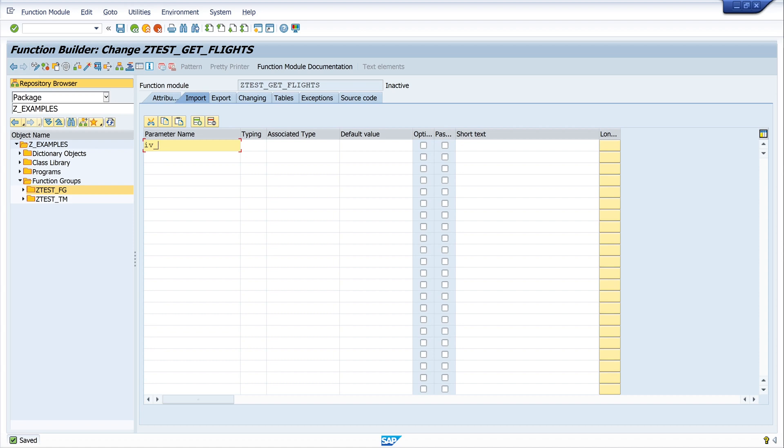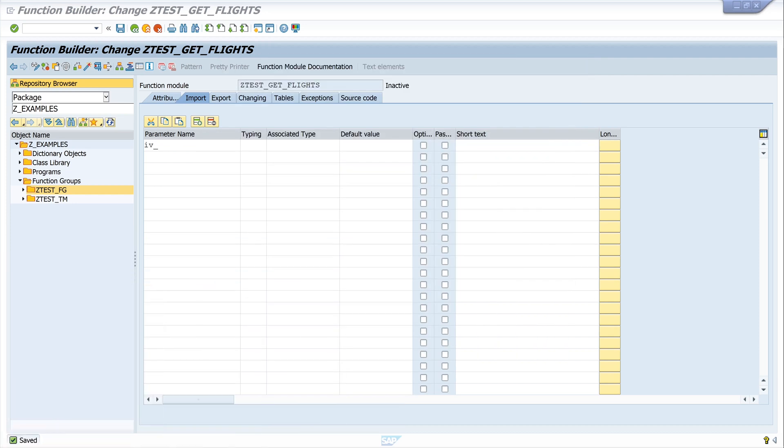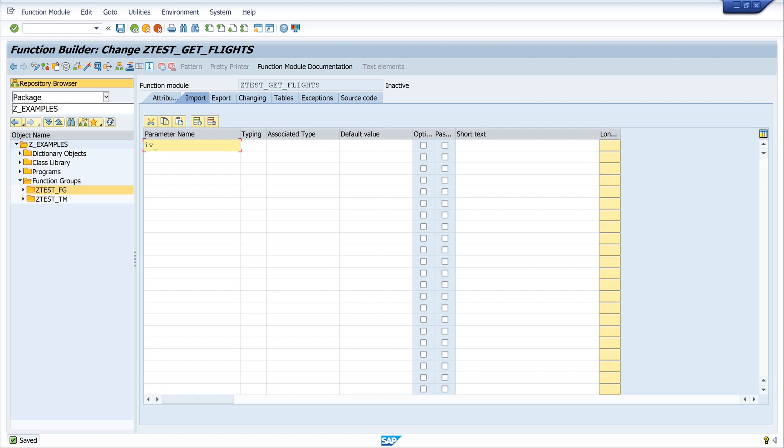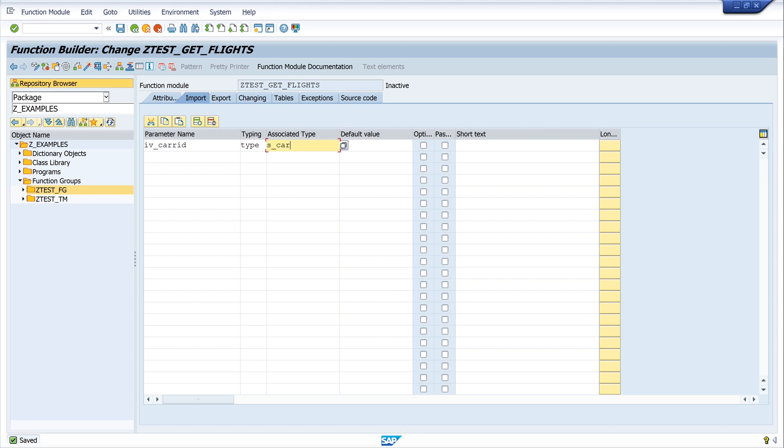And I use here IV for import value. Let's have a look to the table, we need the carrier ID and the connection ID here. And with these values we read the table. I write here CARRID, type, and here we pick the same data element like in the table, and in this case it's S_CARR_ID. Press enter, next line.